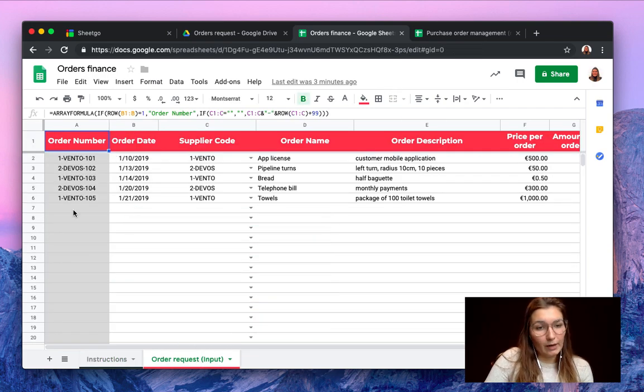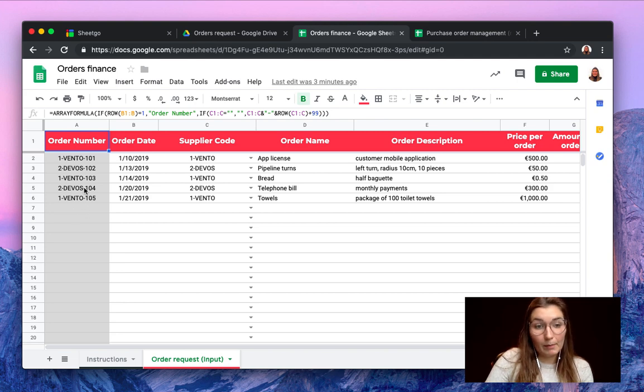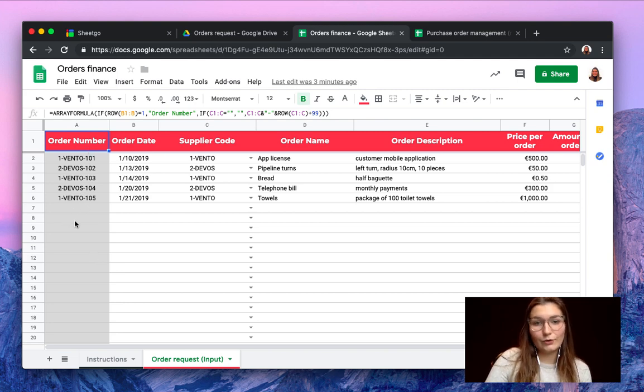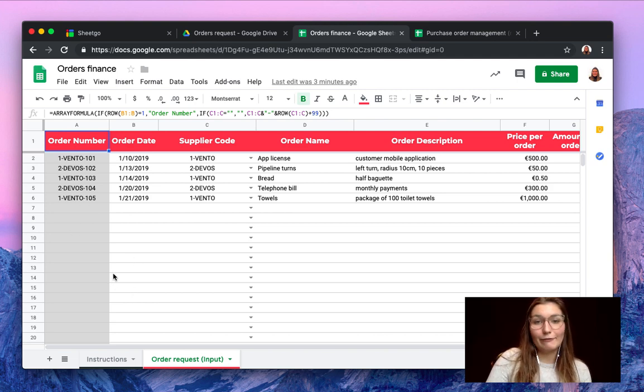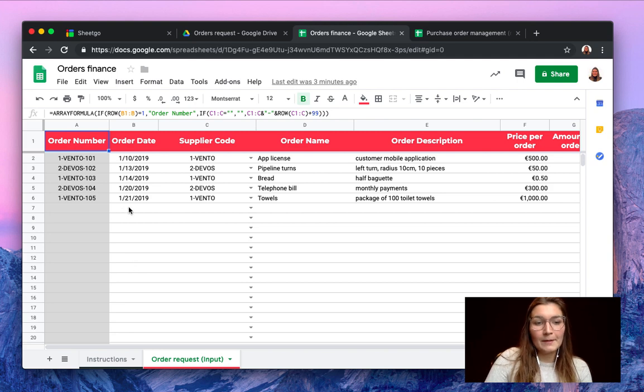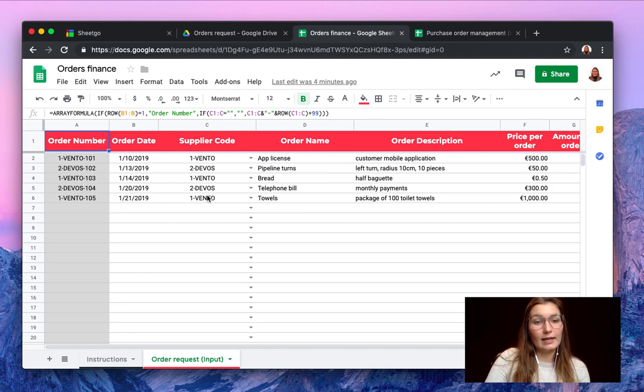Here you have the order number. This will automatically populate inside this column, so do not touch this. The gray areas are automatically populated by formulas that SheetGo created. You simply fill out the other information: order date, your supplier code.